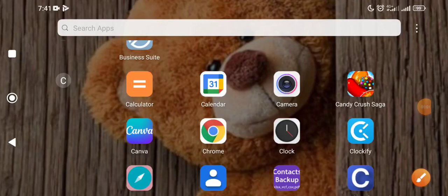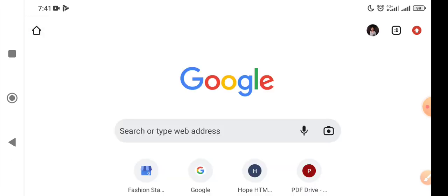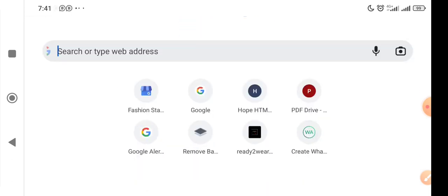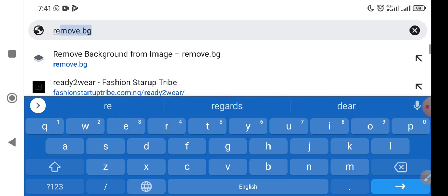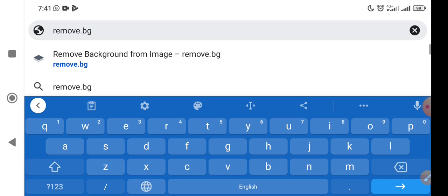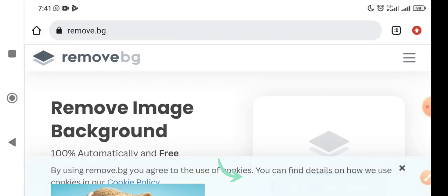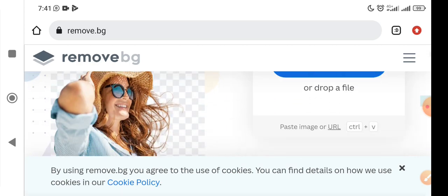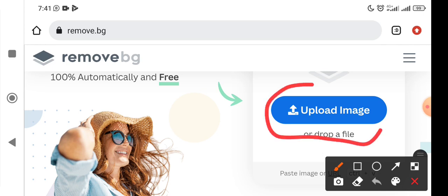I come to my Chrome browser and search for remove.bg. I let it load and then I come to this part and click on 'Upload Images'.